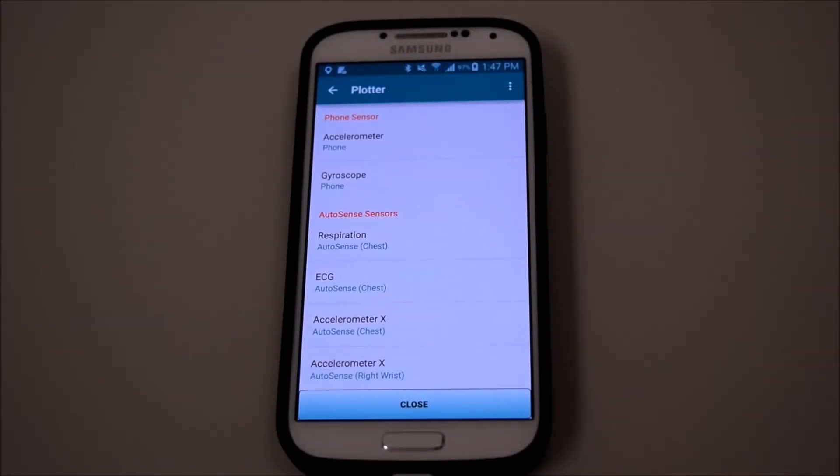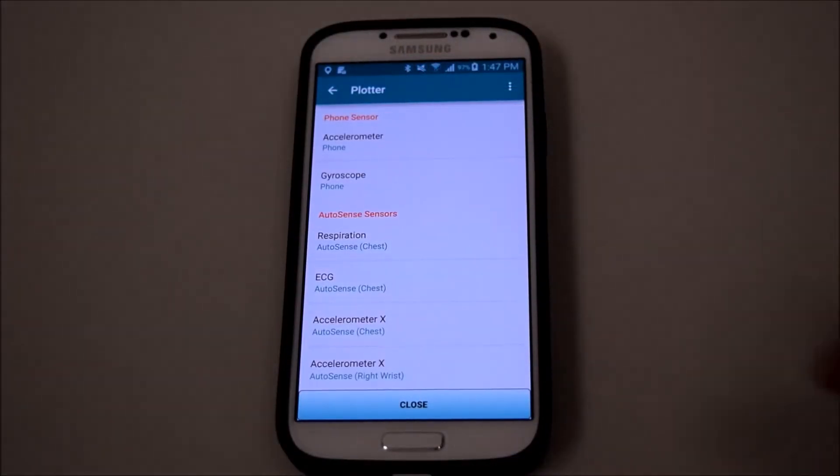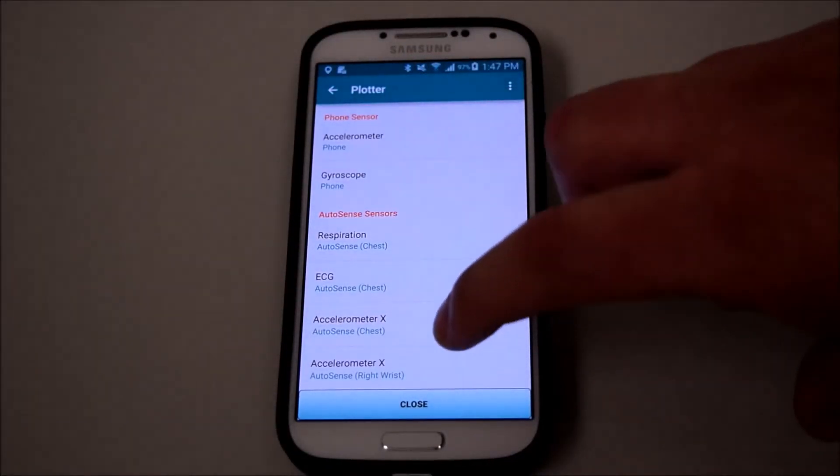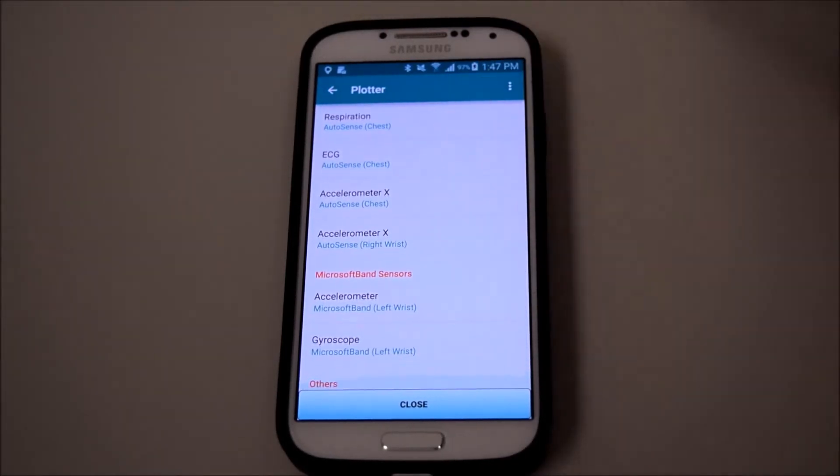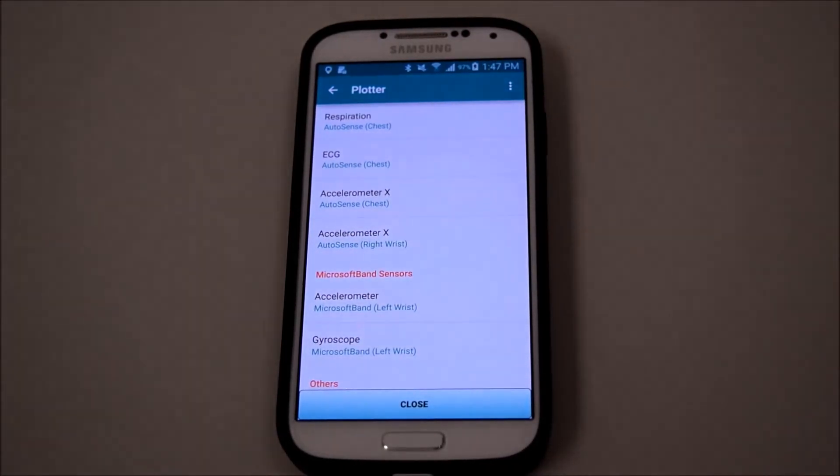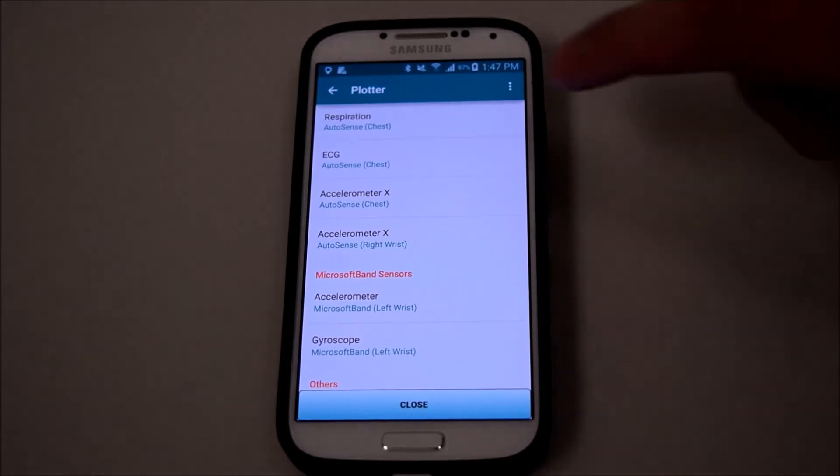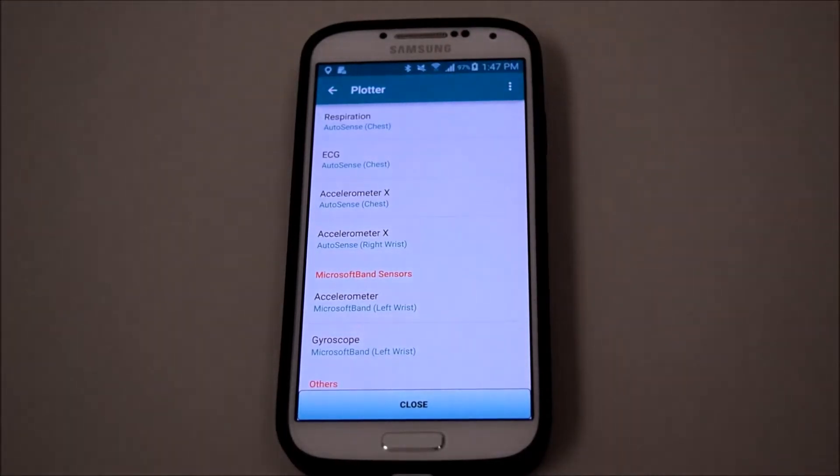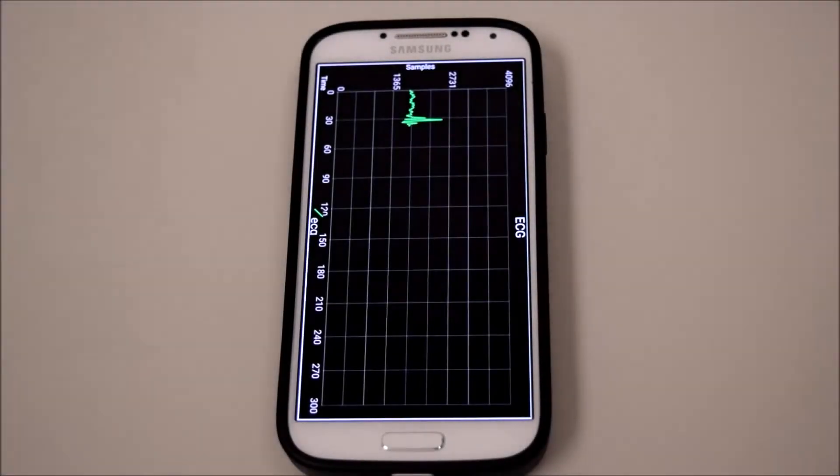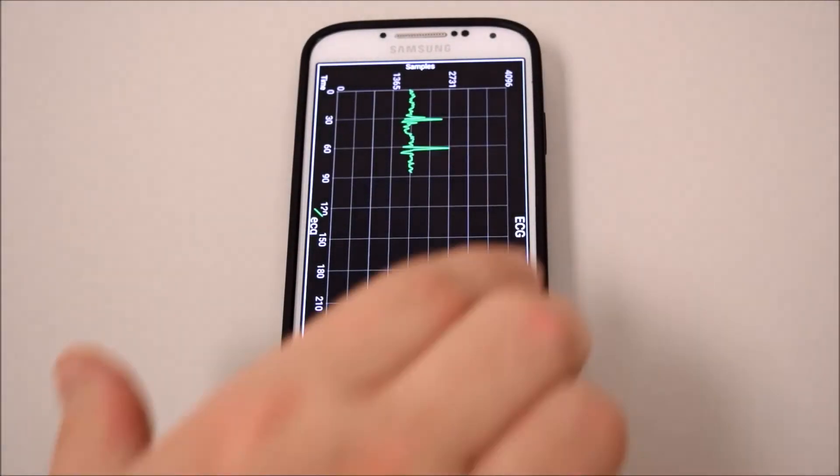M-Cerebrum allows for real-time data viewing by selecting from a list of plotters. By scrolling through the list and making a selection, we can see a live ECG signal, for example, or whichever data we choose.